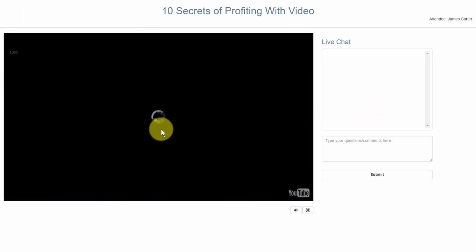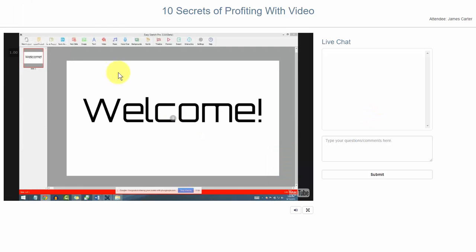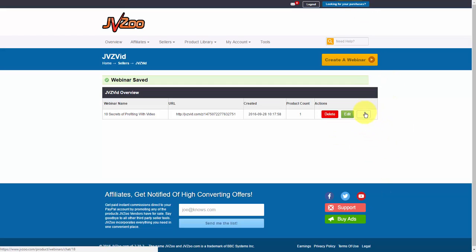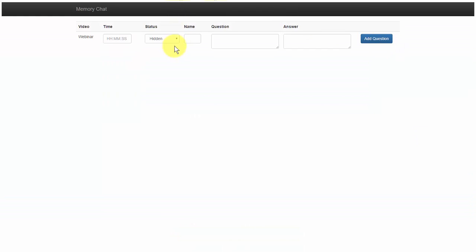The webinar starts and we're good to go. Now, if we go back over to the chat area, you'll see that every question that's asked will show up right here, and you can turn around and send an email to those people that asked a question on your webinar to get their questions answered.